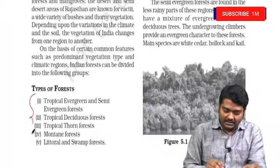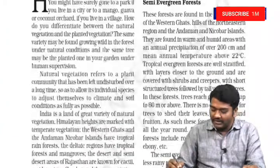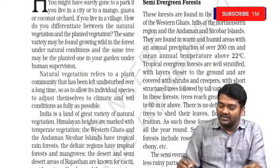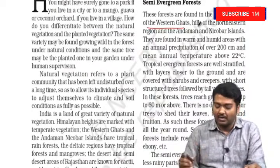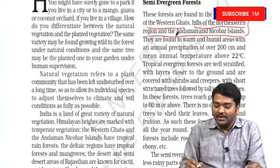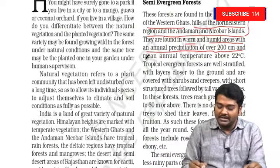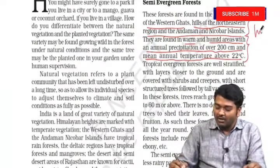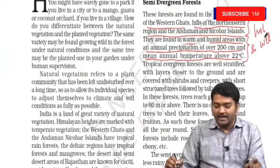To begin with, we have to consider tropical evergreen and semi-evergreen forests. The western slope of Western Ghats, the windward side, receives heavy rainfall. Hills in the northeastern region and Andaman and Nicobar Islands also receive heavy rainfall. They are found in warm and humid areas with annual precipitation over 200 cm and mean annual temperature above 22 degrees Celsius. We call it the hot and wet evergreen type of forest.